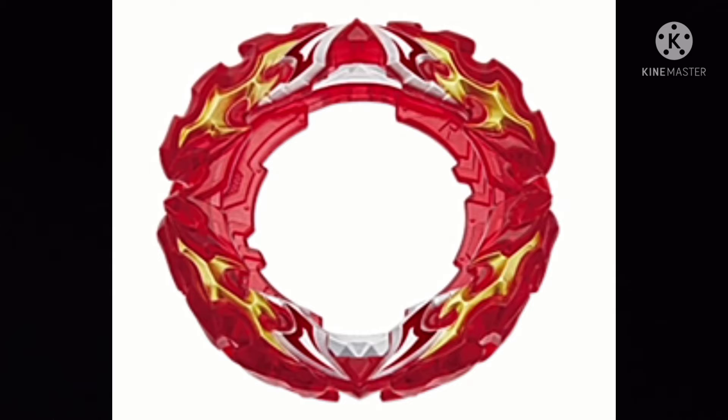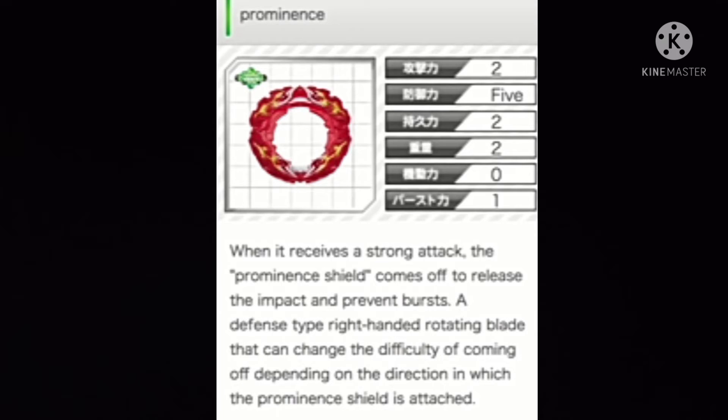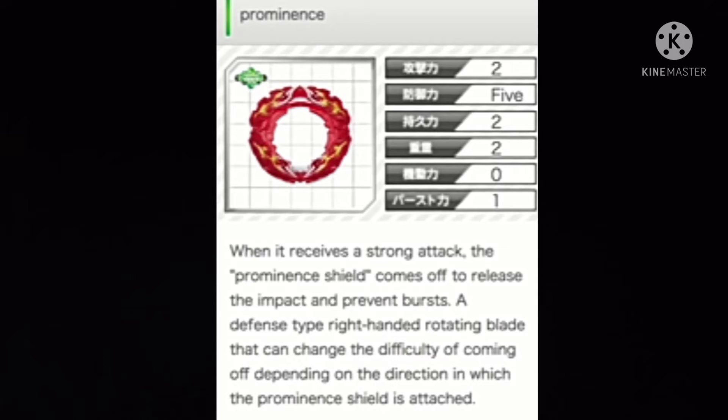The top part comes off when the beyblade is hit pretty hard. It's got two modes. One is light mode, where the ring comes off easily, and in the heavy mode, the ring comes off very hardly. The disc is Tapered, the same disc from Vanish Fafnir, nothing new.